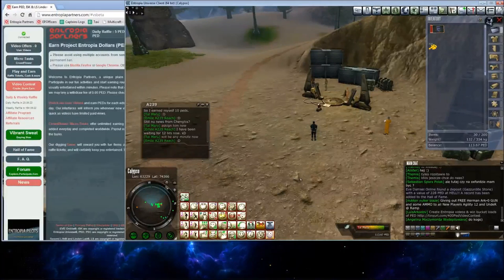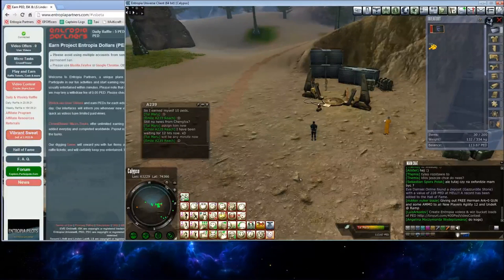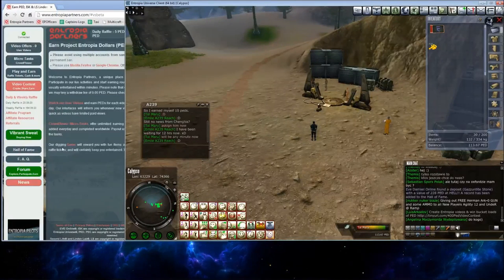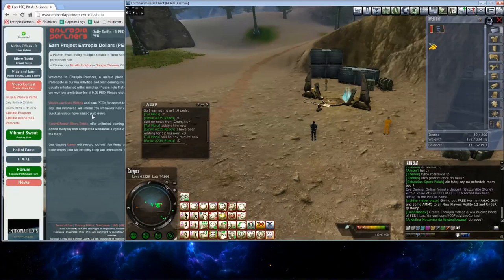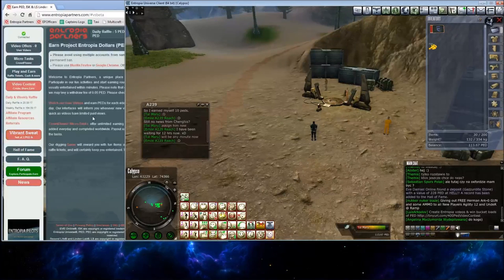Hello, my name is Tal Maru with Entropia Partners, and today I'm going to explain how to use our sweat buying program.